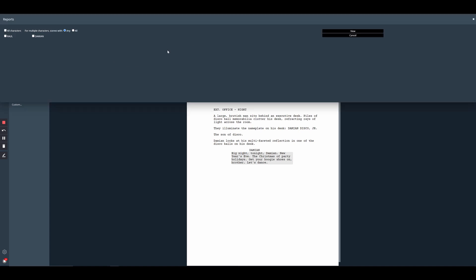Now normally this window looks a lot more impressive when you have more than two characters in your script, but I'm a fan of brevity. So here you can select the characters that you wish to appear in the report. I'm going to select Raoul and then hit view.